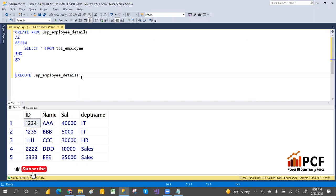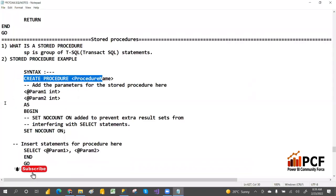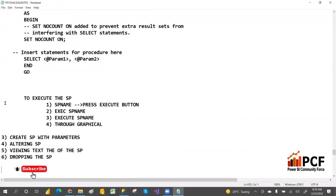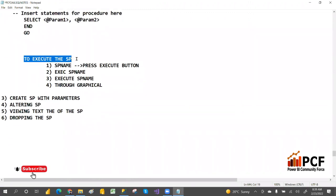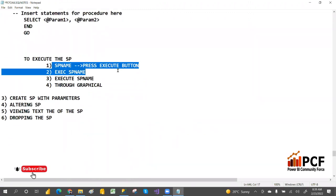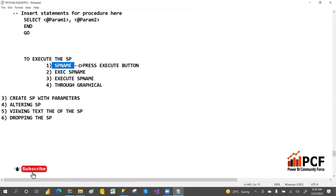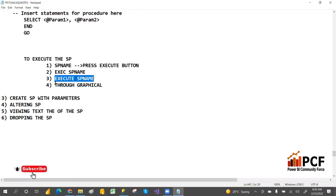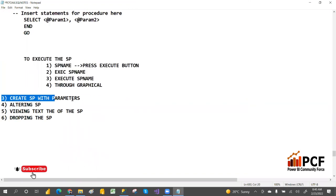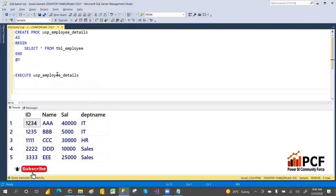To execute, you can write the stored procedure name after EXEC and press Execute. That completes the simple stored procedure. Now let's create a stored procedure with parameters.